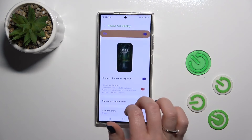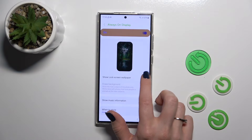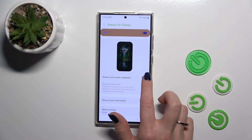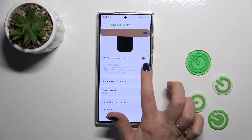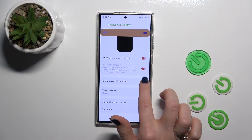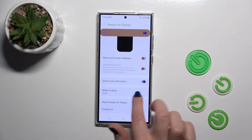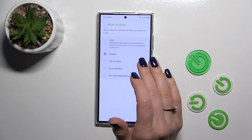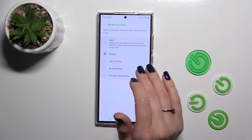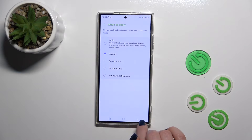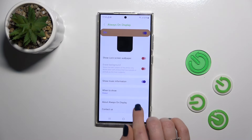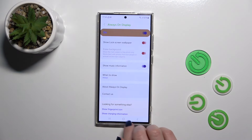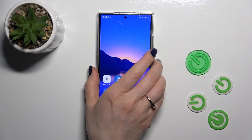Click here to the Always On Display section. Here we can show the lock screen wallpaper, or turn it off. We could also show music information, and we can switch when to show the AOD option — always, by tap, to show as scheduled, or for new notifications. There's also a tutorial about Always On Display mode here.